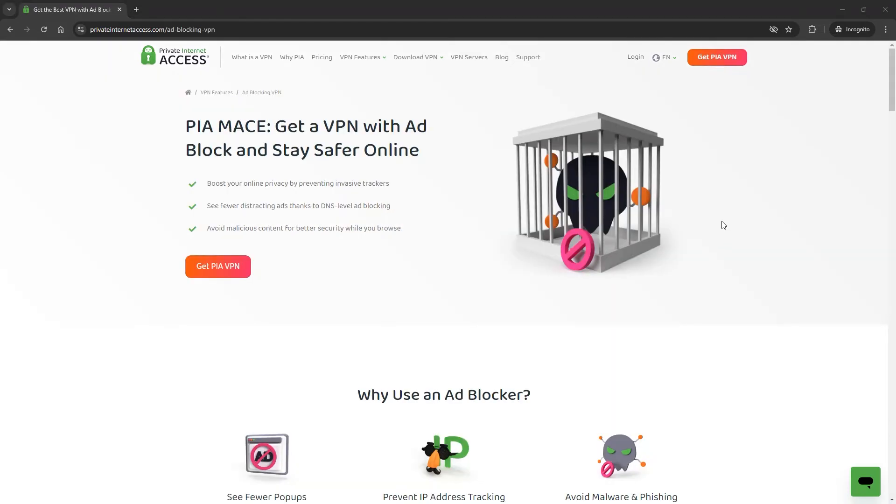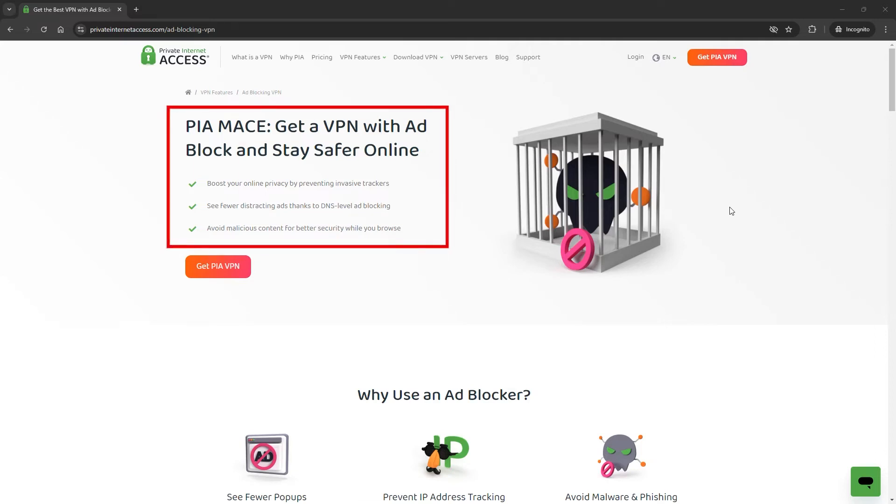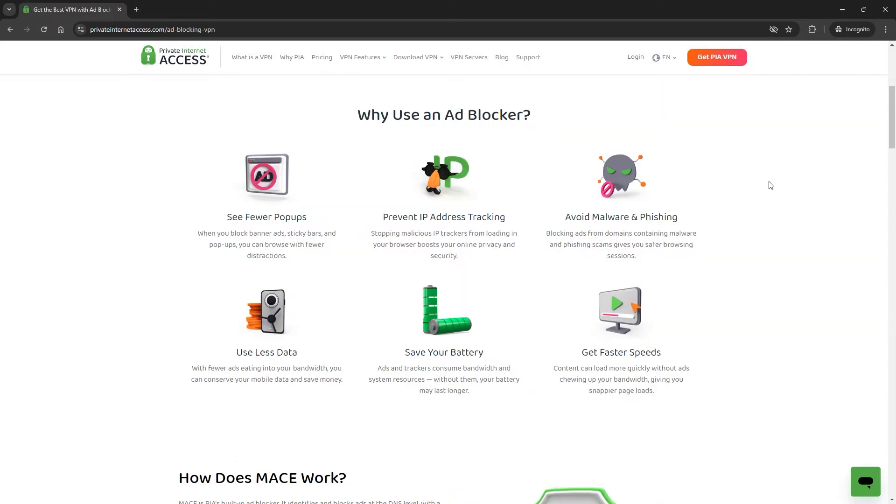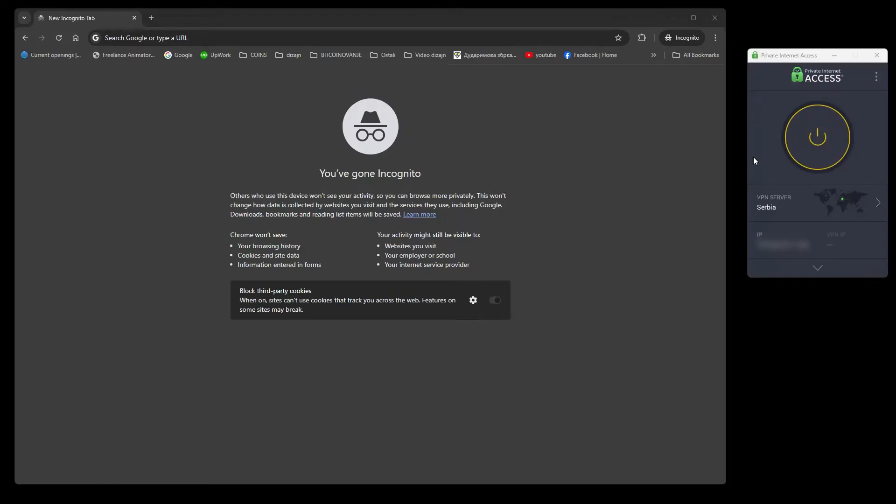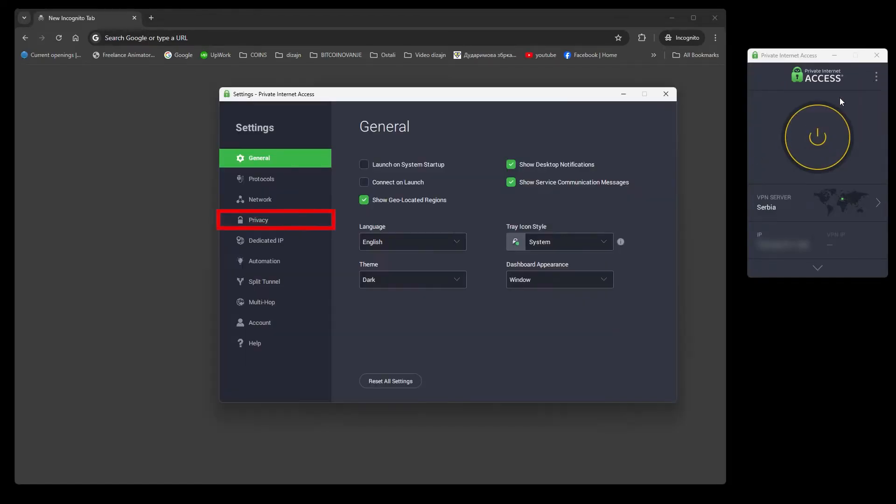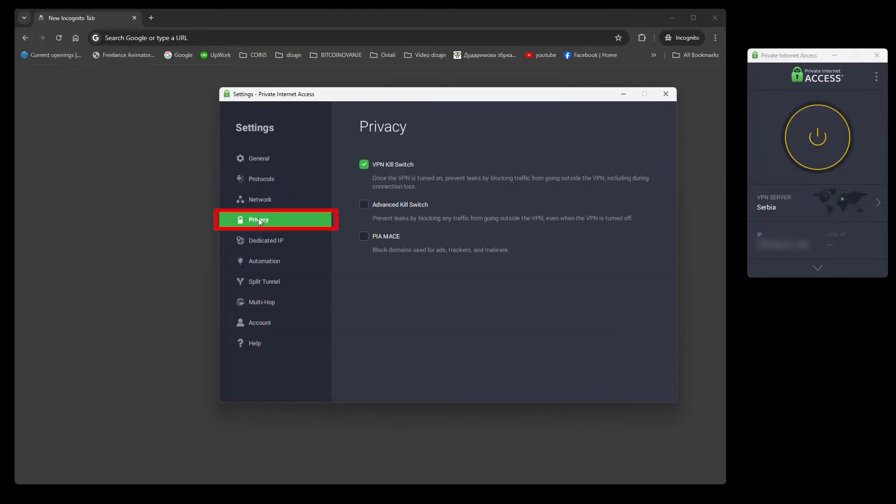If you get a PIA VPN, you'll also have access to a tool called PIA Mace. This is an ad blocker feature capable of blocking other types of ads. It's easy to turn on. Just go to Settings, then Privacy, and toggle it on.